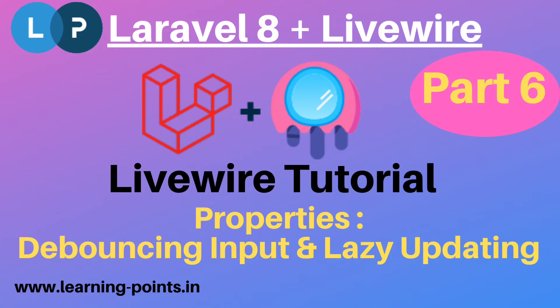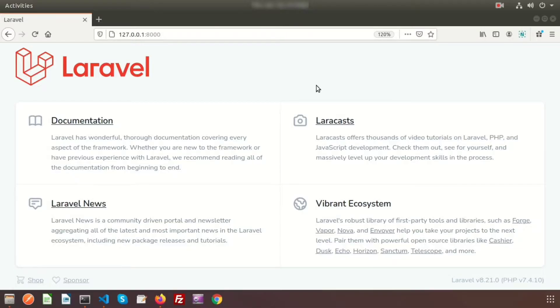Hi friends, welcome back to Livewire tutorial with Laravel 8. We have discussed about how to install Livewire into your Laravel application, what are the components, and what are the properties. Last day we discussed about property binding with a form element. There is a drawback inside property binding — basically, property binding consumes more resources.